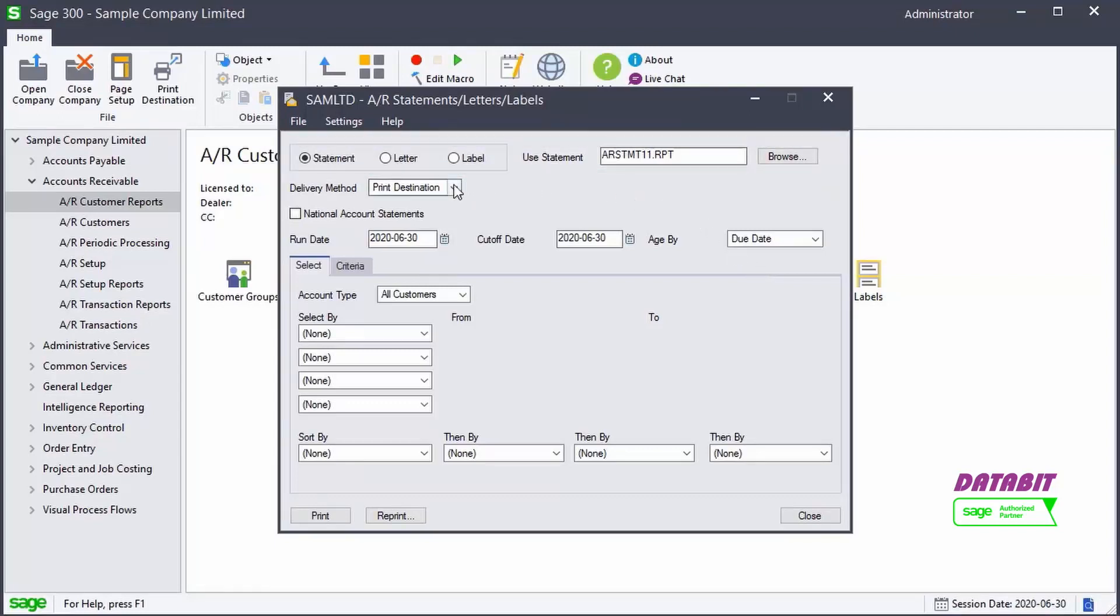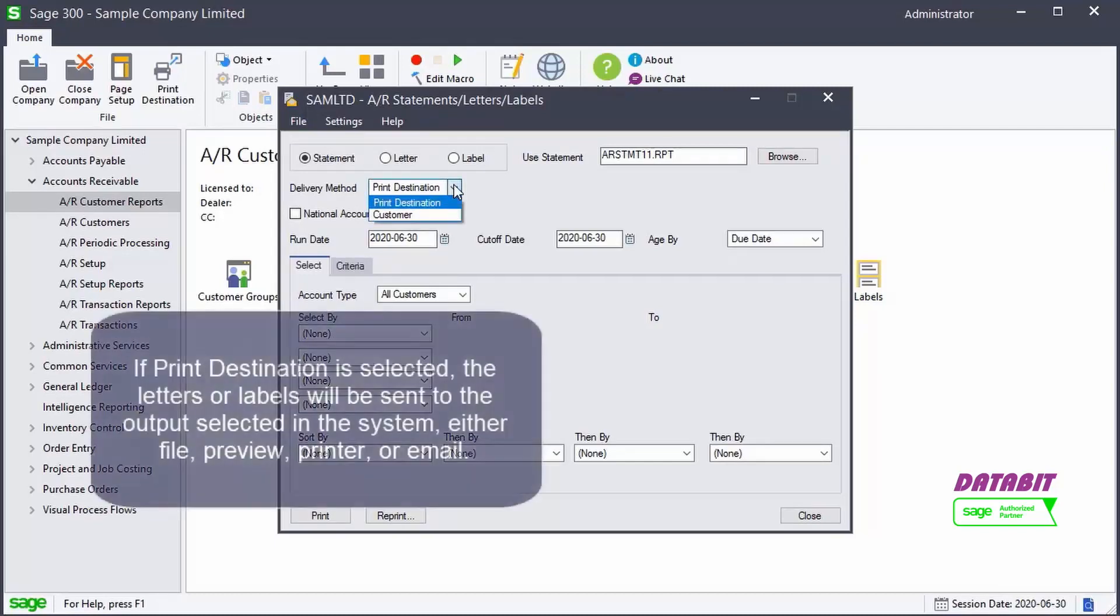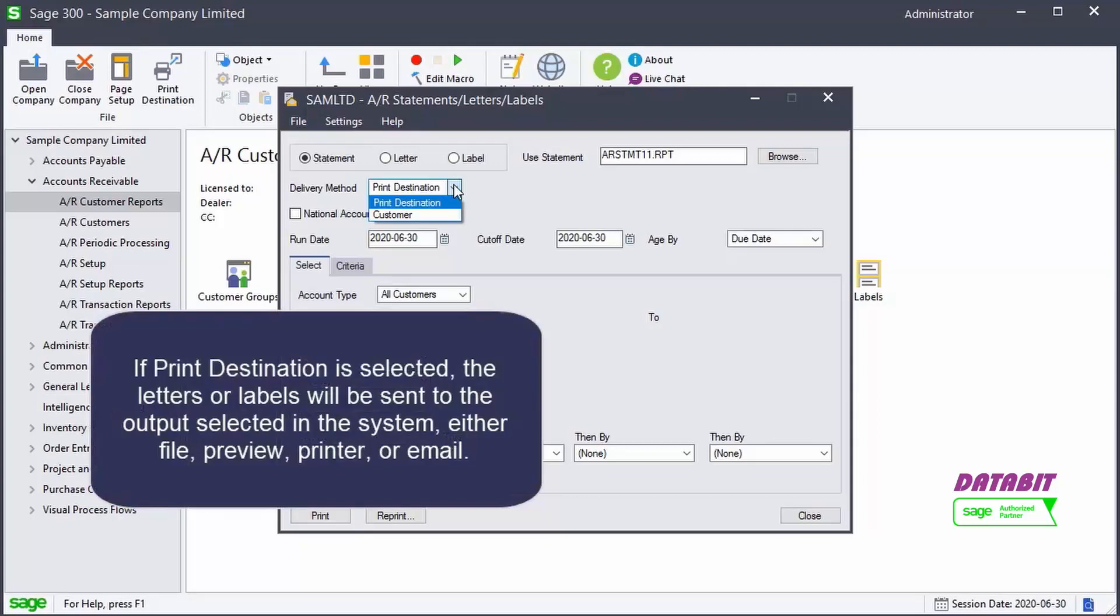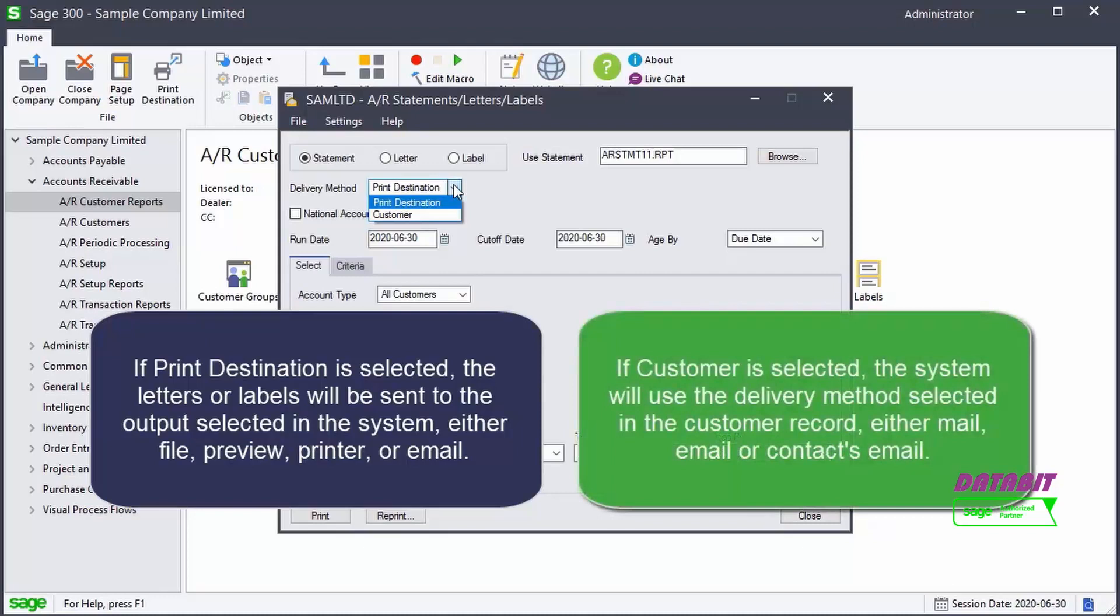For the delivery method, we can choose Print Destination or Customer. If Print Destination is selected, the letters or labels will be sent to the output selected in the system, either File, Preview, Printer, or Email. If Customer is selected, the system will use the delivery method selected in the customer record, either Mail, Email, or Contact Email when generating the document.